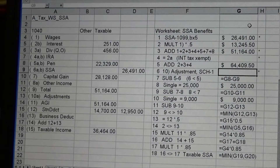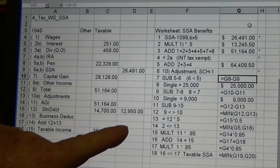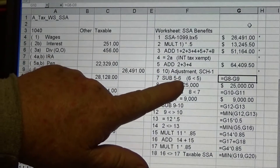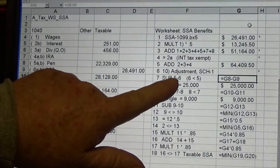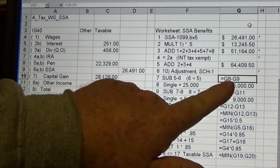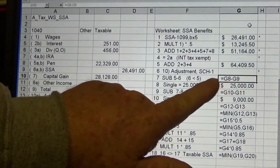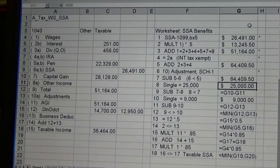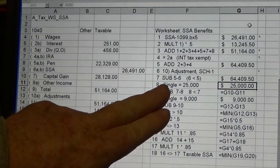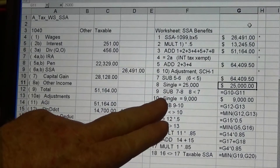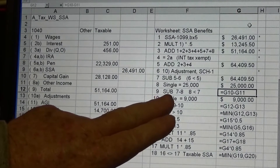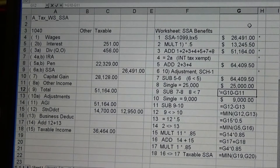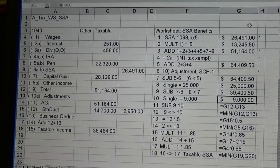For adjustments from Schedule 1, I don't have any — nothing special going on. Now it says to subtract line 6 from line 5. The formula has me subtracting G9 from G8, so I turn it into a formula. For a single filer, you enter a fixed number of $25,000. Then it says to subtract line 8 from line 7, which is G10 minus G11 — convert that to a formula.